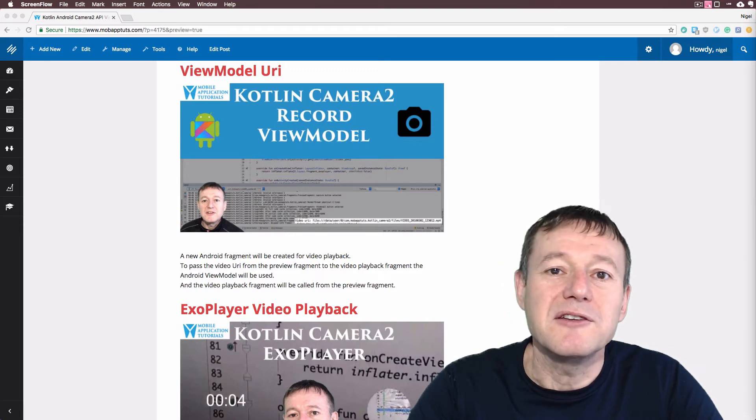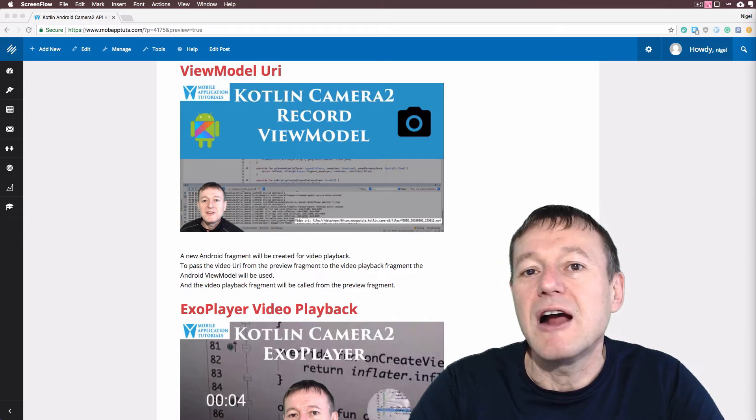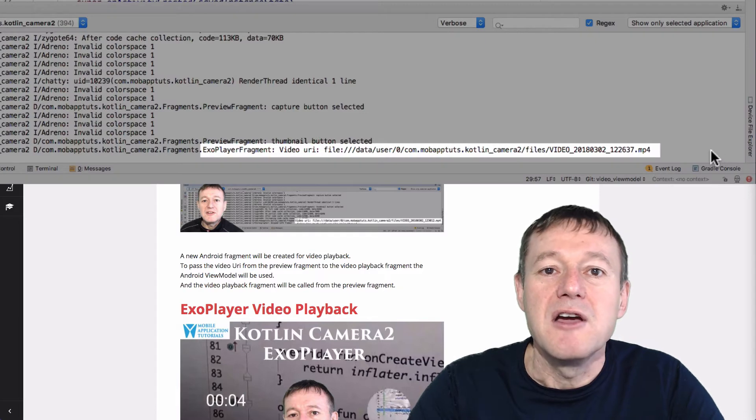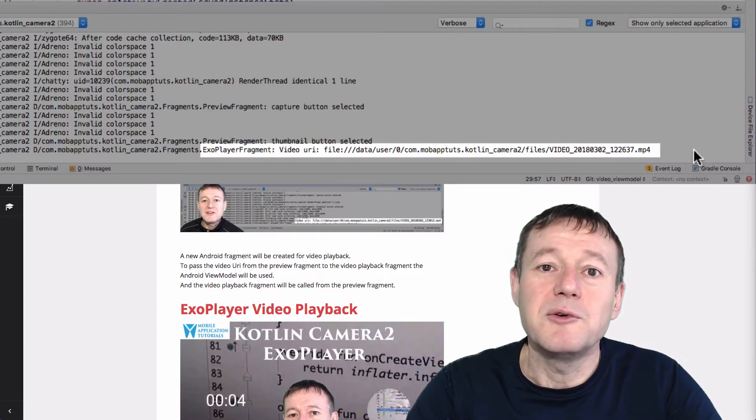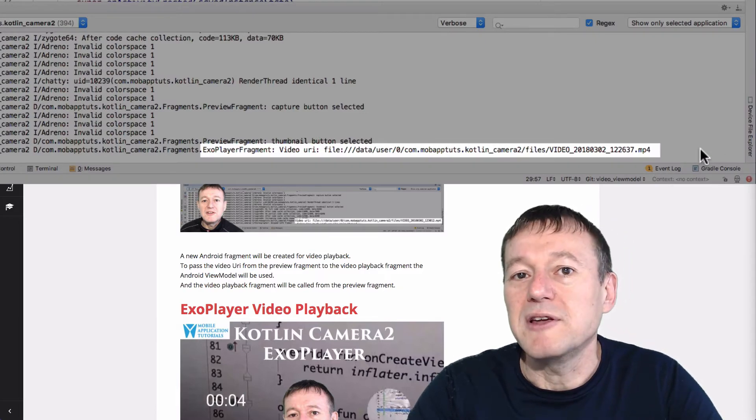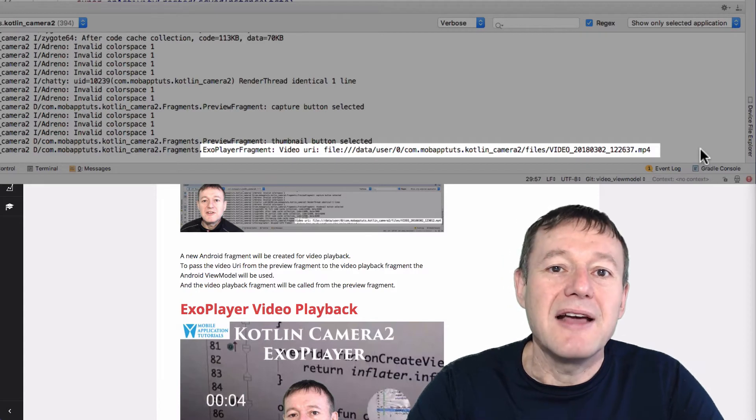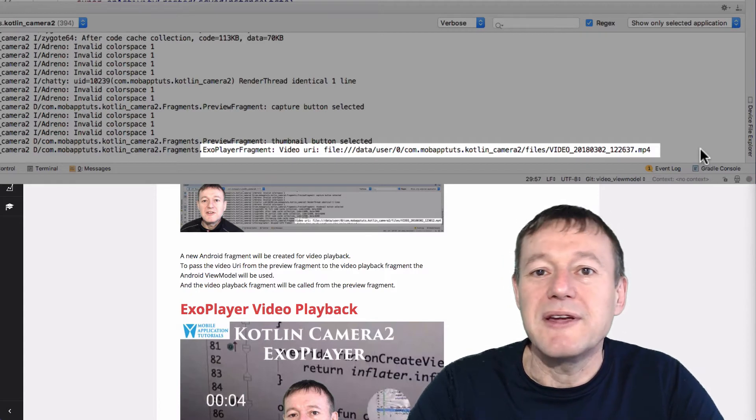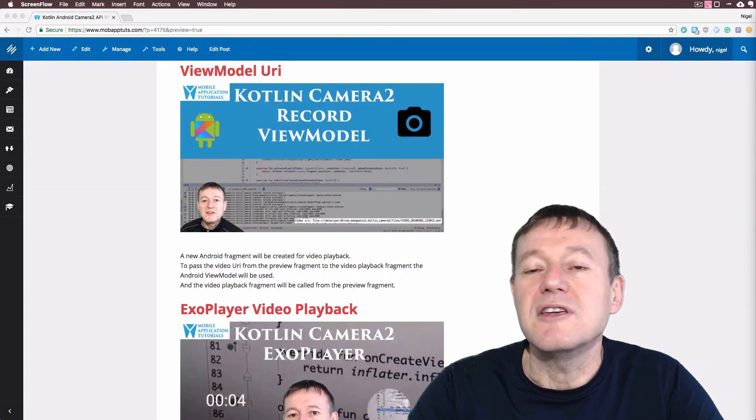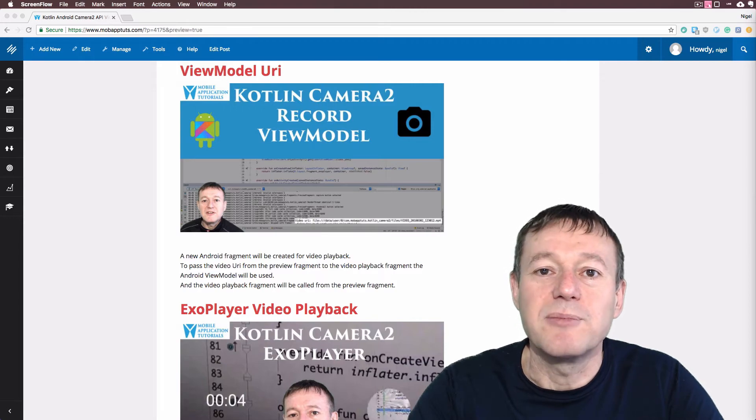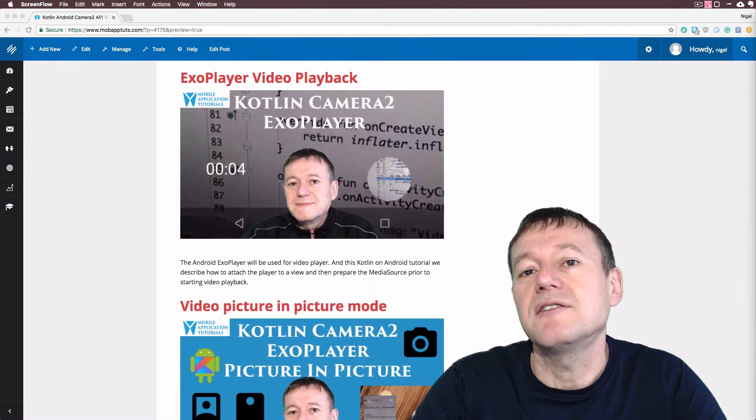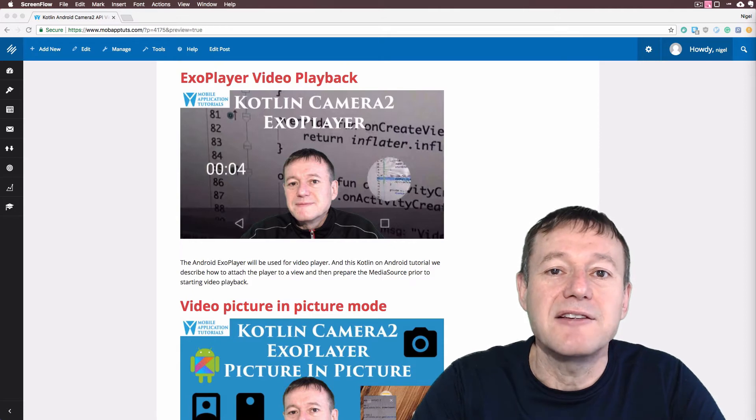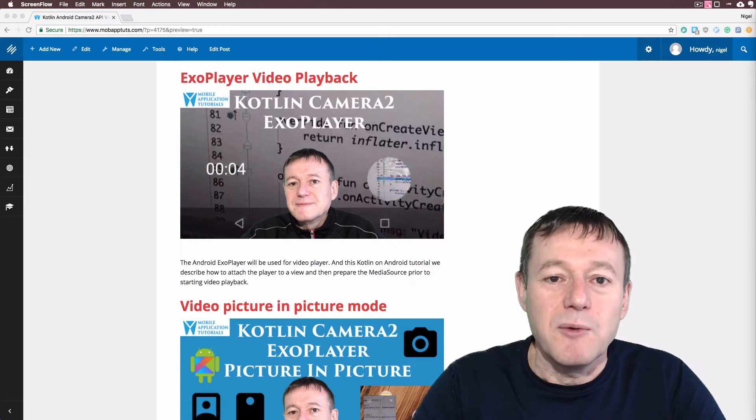Then we move forward on actually playing back the captured video, but before we can do that we need to pass the URI of the captured video from the preview fragment to a new fragment that we will be creating. And to pass data between fragments we do use the view model provided to us by Android to do that. And once we've completed the view model and we can actually pass data through to our new fragment, we then set up video playback using the ExoPlayer.